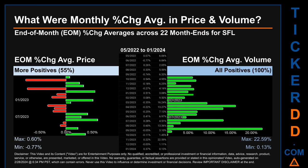From May 2022 to January 2024, 12 out of 22 month ends had a positive percentage change in average price — that is 55% of month ends saw a positive percentage change in average price. In terms of volume, 22 out of 22 month ends had a positive percentage change; that is 100% of month ends saw a positive percentage change in average volume.